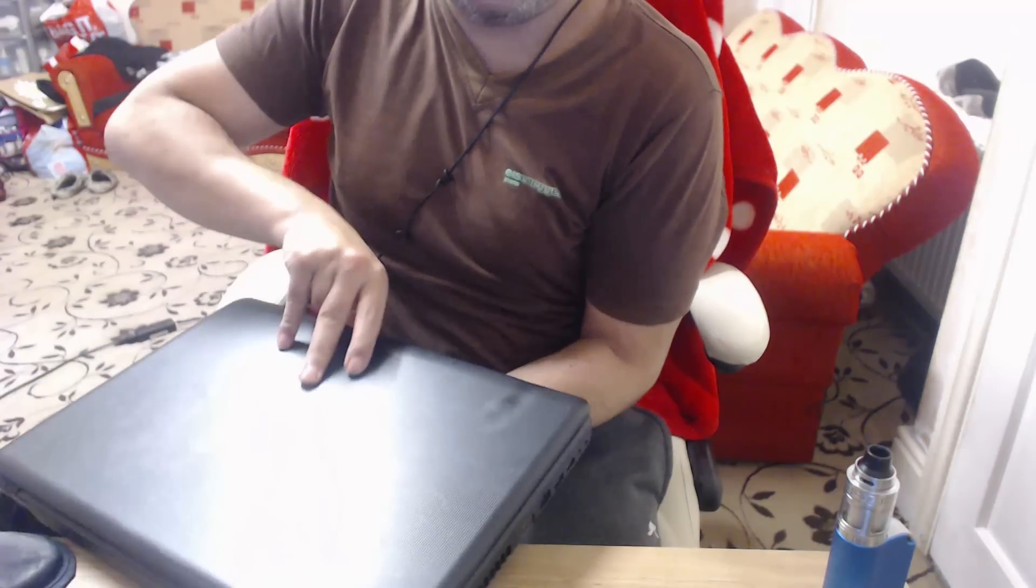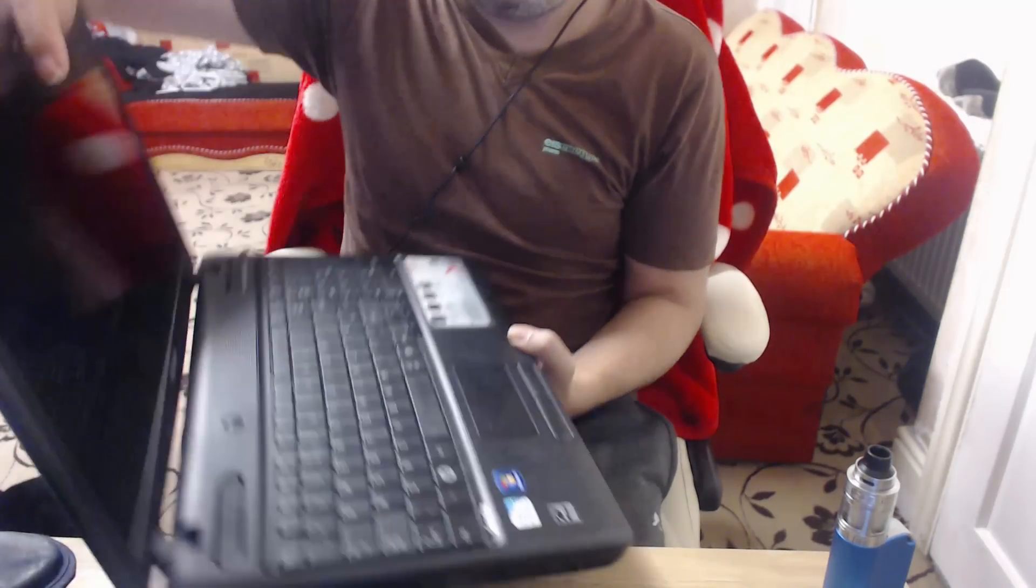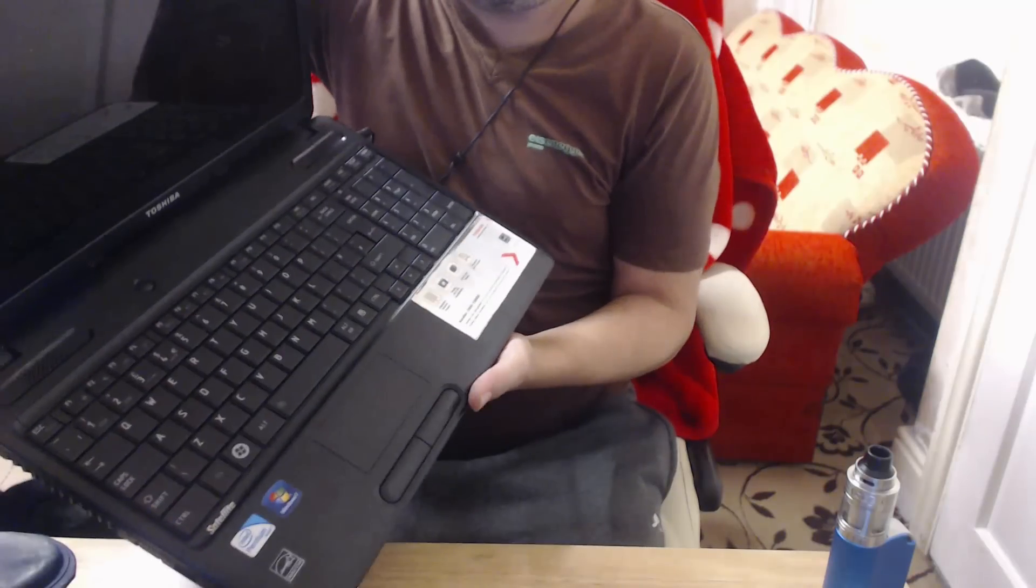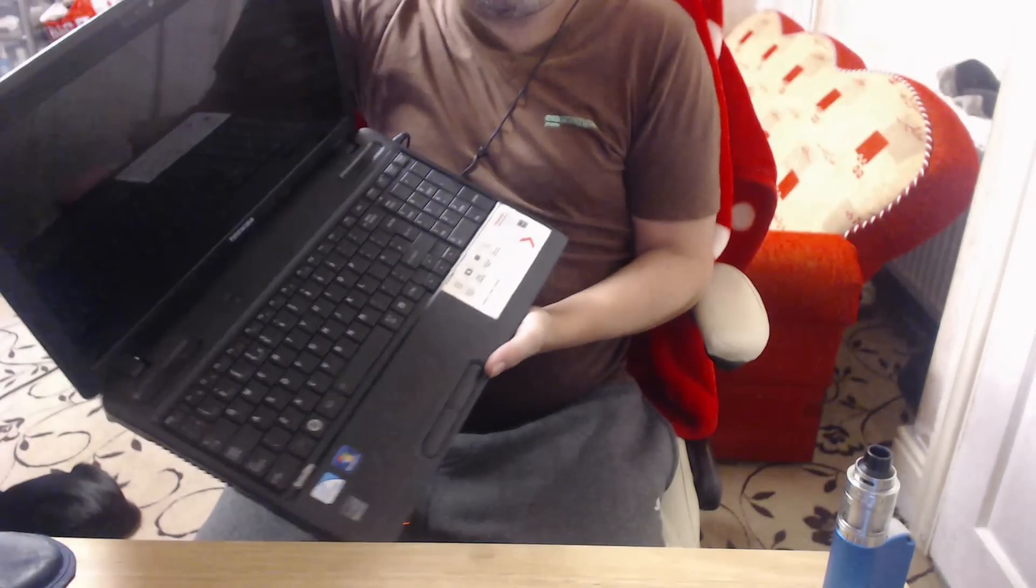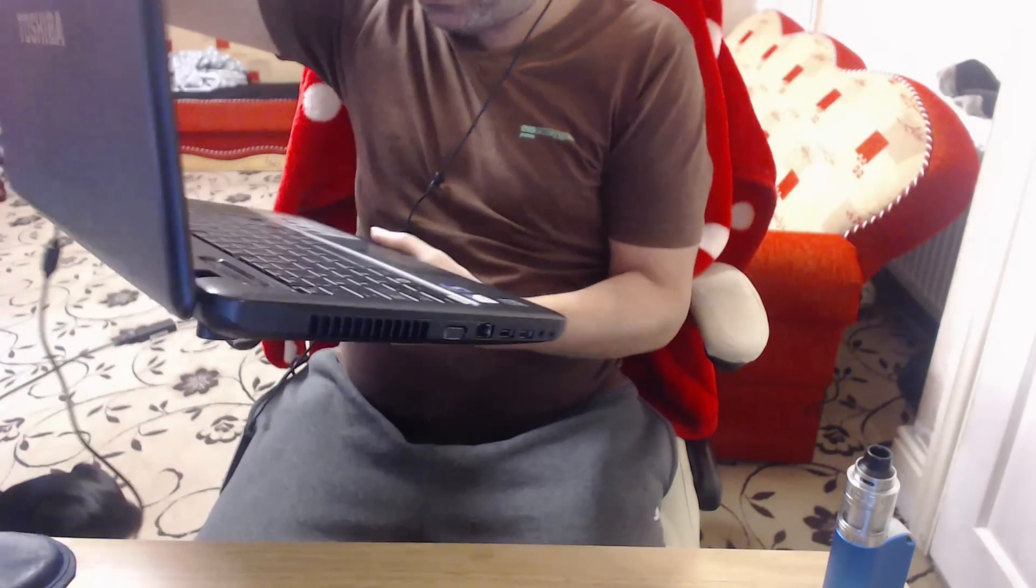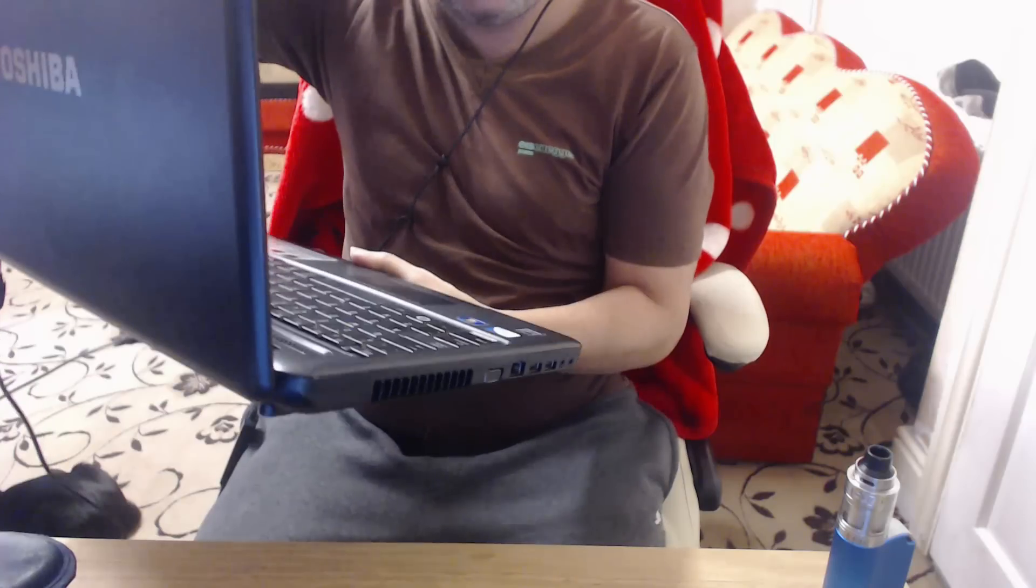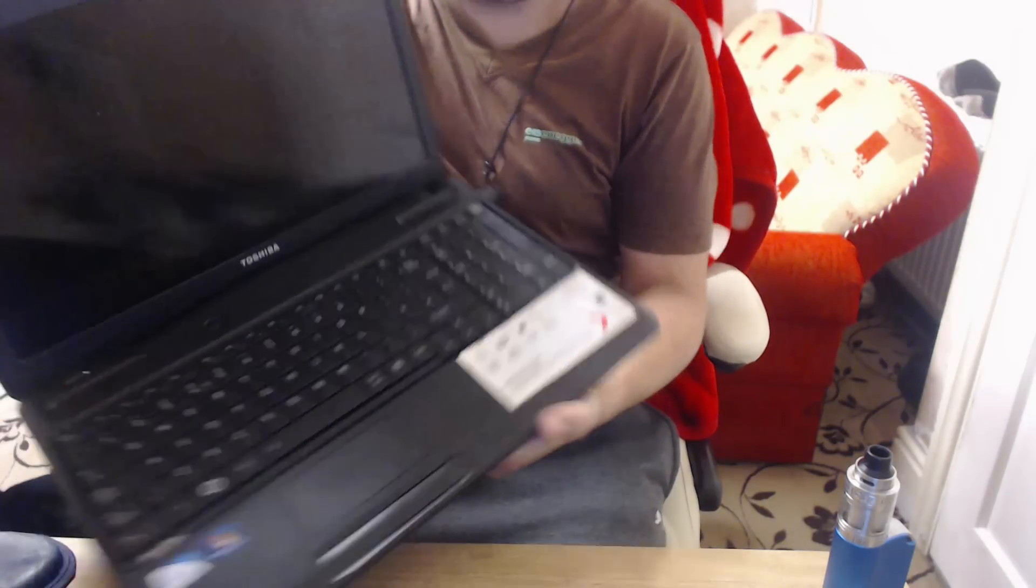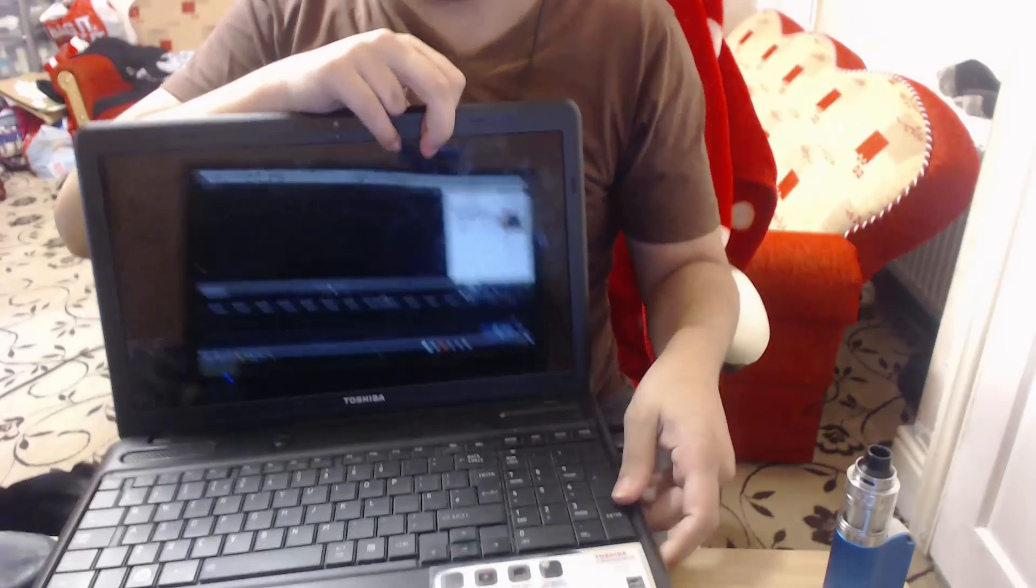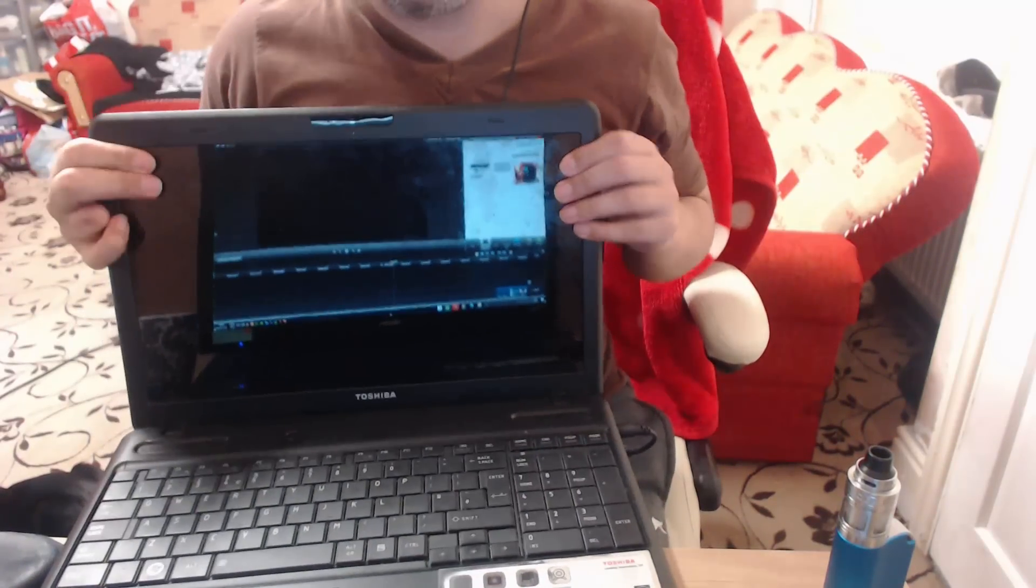I'll give you a quick look at that. It's a Toshiba Satellite, yeah, C60, C60D. Now the issue with this, I'm gonna try and show you how to fix it. It is corrupt.